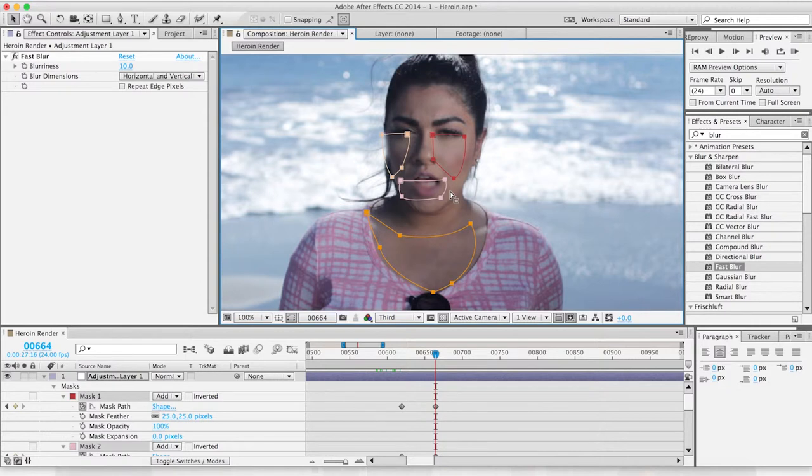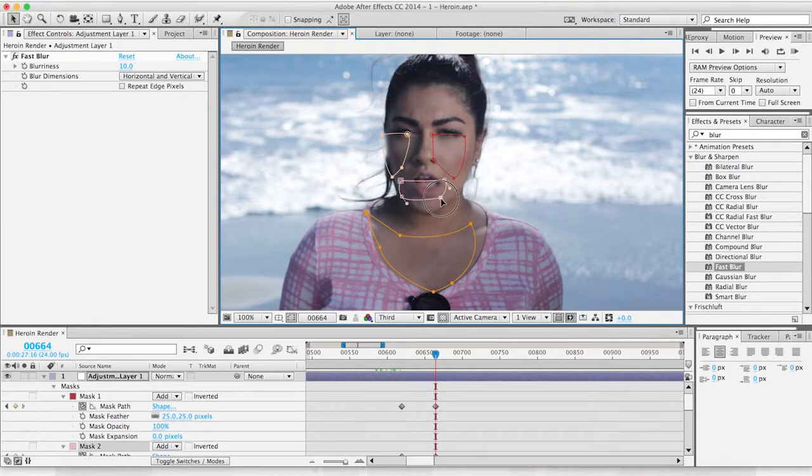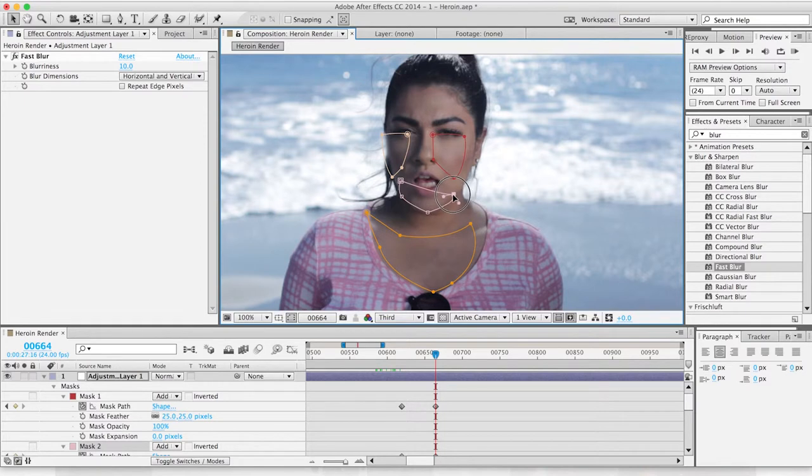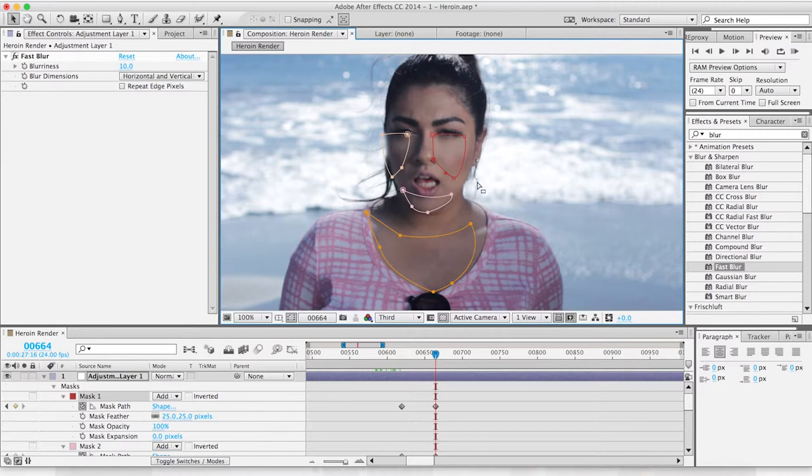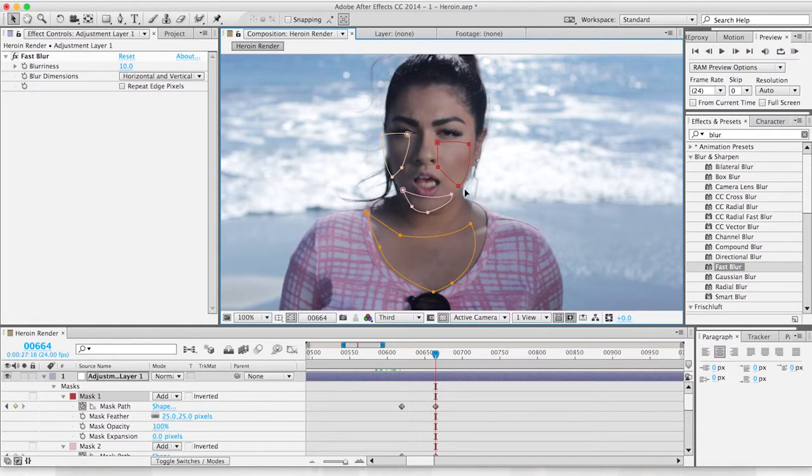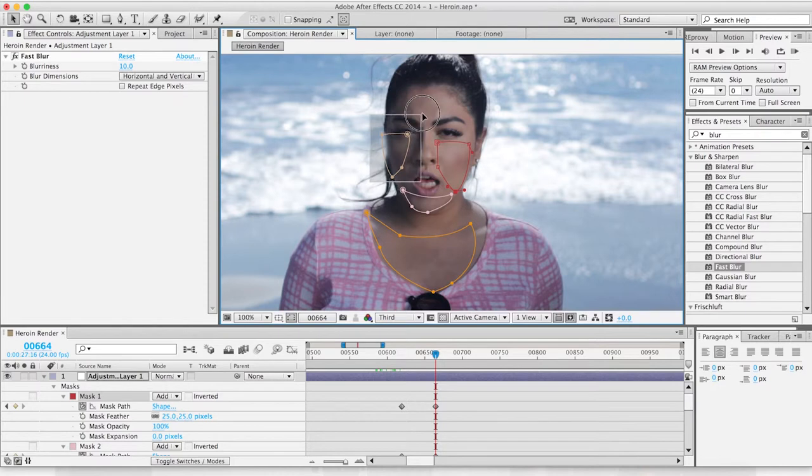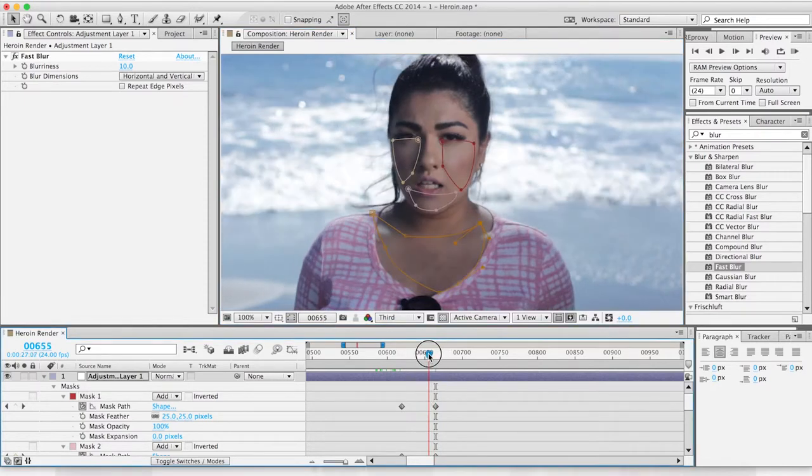Now we have to click each individual point and just move it to look good again. Pretty simple. If you want to move the whole thing, just select all of them and move it. That looks awesome.